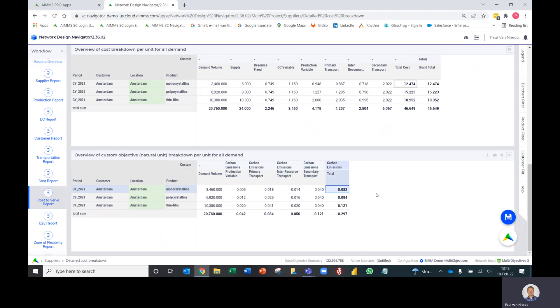It's just an extra way to look at the data in a cost-to-serve manner but for the custom objectives. That's the end of that demo. Hope you enjoy it.